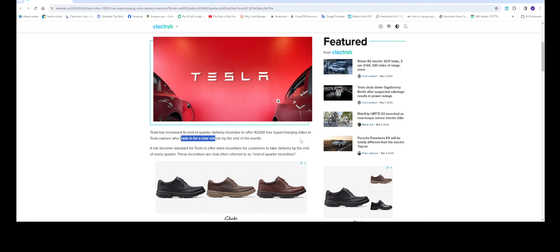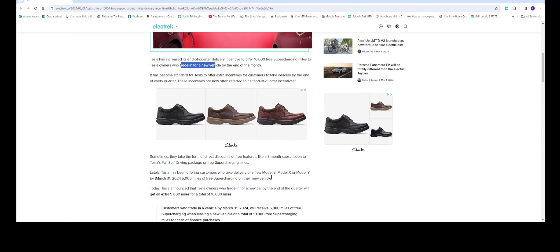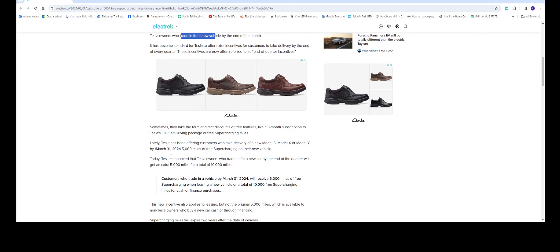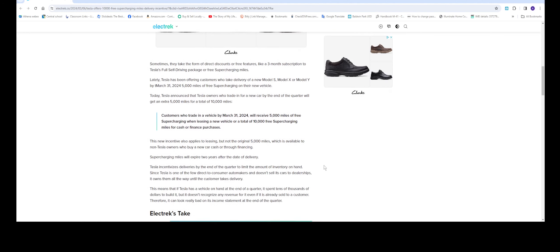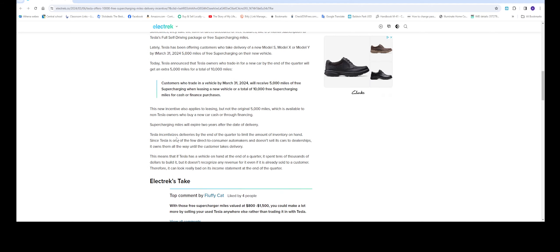Tesla has done this many times and now it's become known as the end-of-quarter incentive. Lately Tesla has been offering customers who take delivery of a Model S, Model X, or Model Y by March 31st 5,000 miles free of supercharging on their new vehicle. Today Tesla announced that Tesla owners who trade in for a new car by the end of the quarter will get an extra 5,000 miles for a total of 10,000 miles. This new incentive also applies to leasing, but the original 5,000 miles is available to non-Tesla owners who buy a new car cash or through financing. Supercharging miles expire two years after the date of delivery.